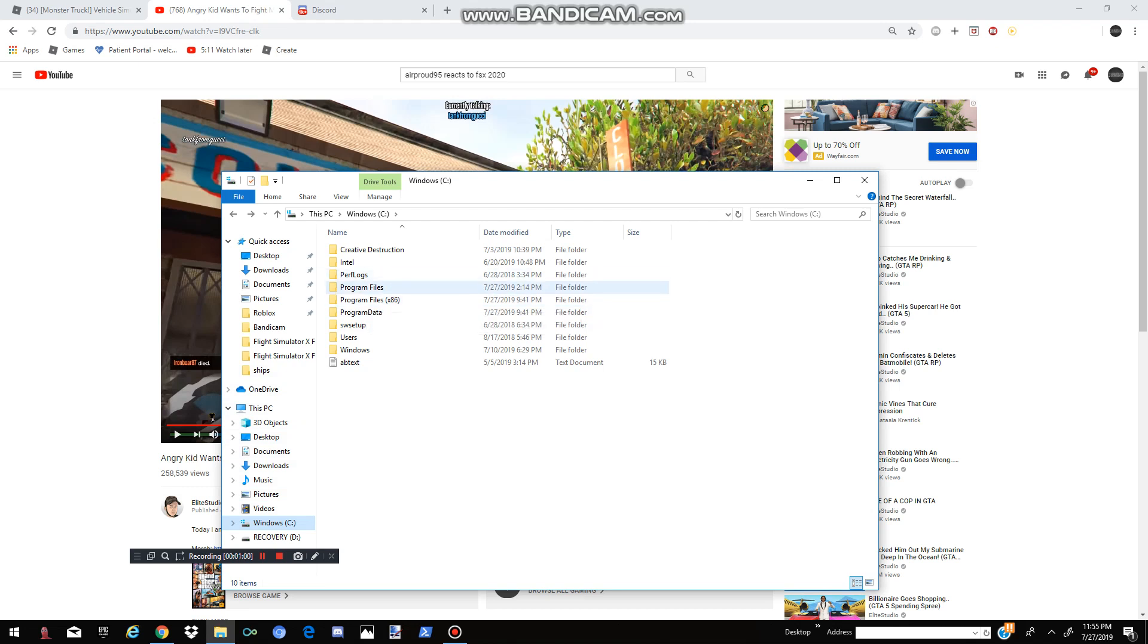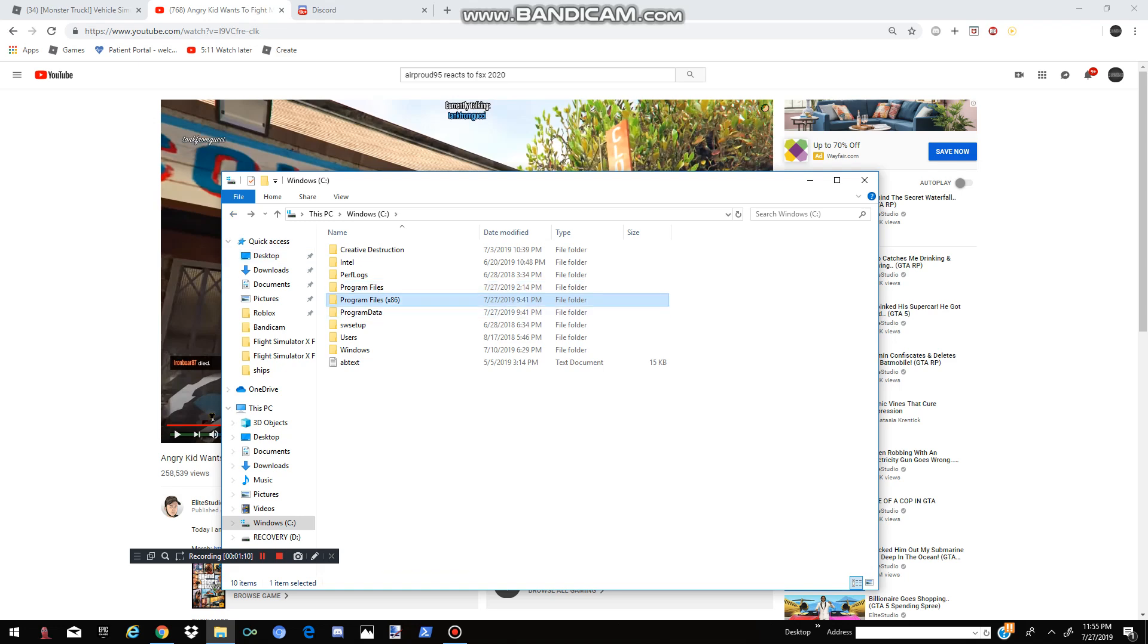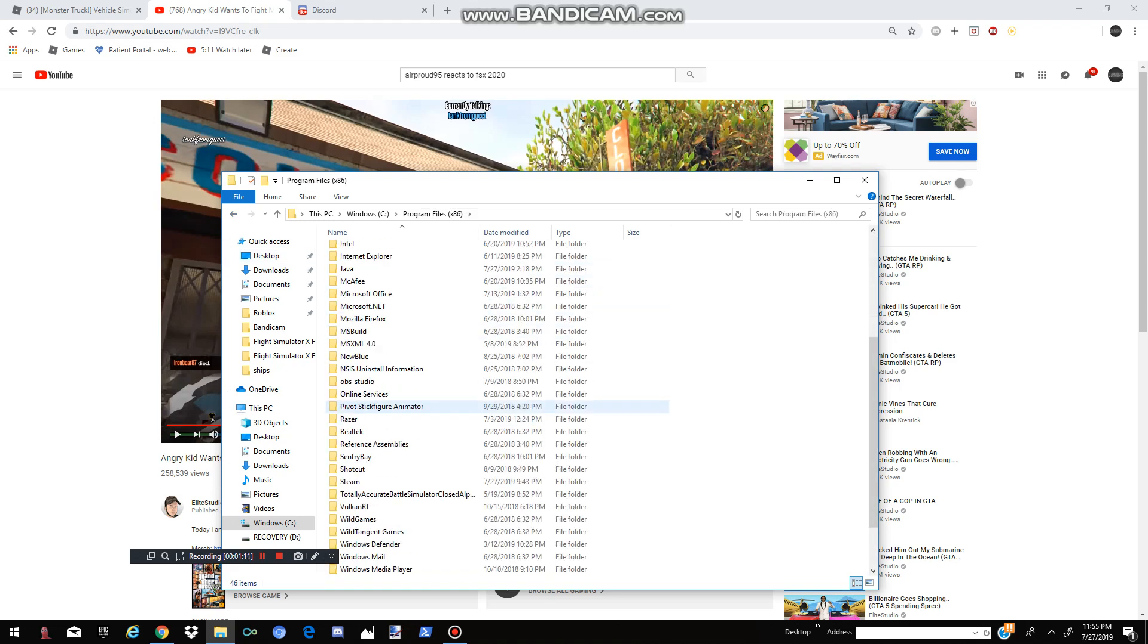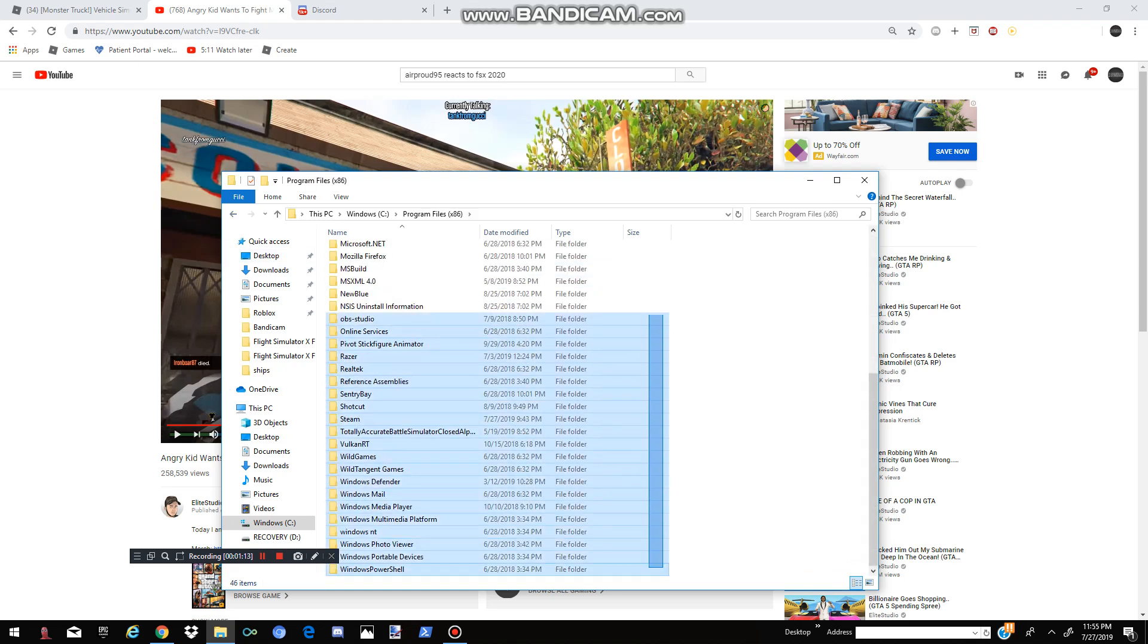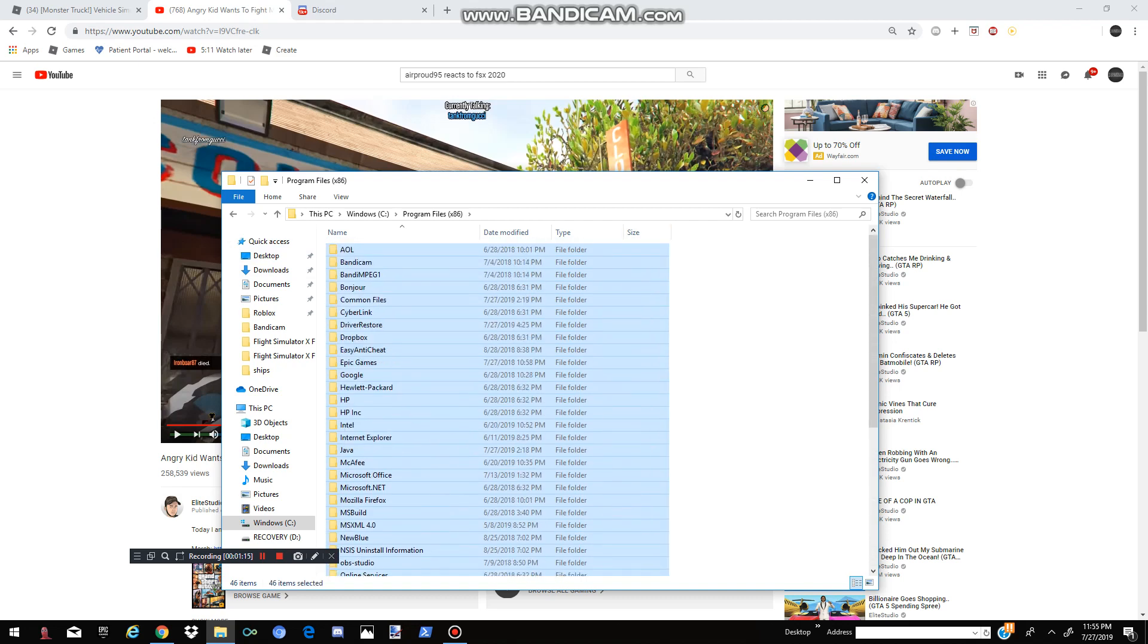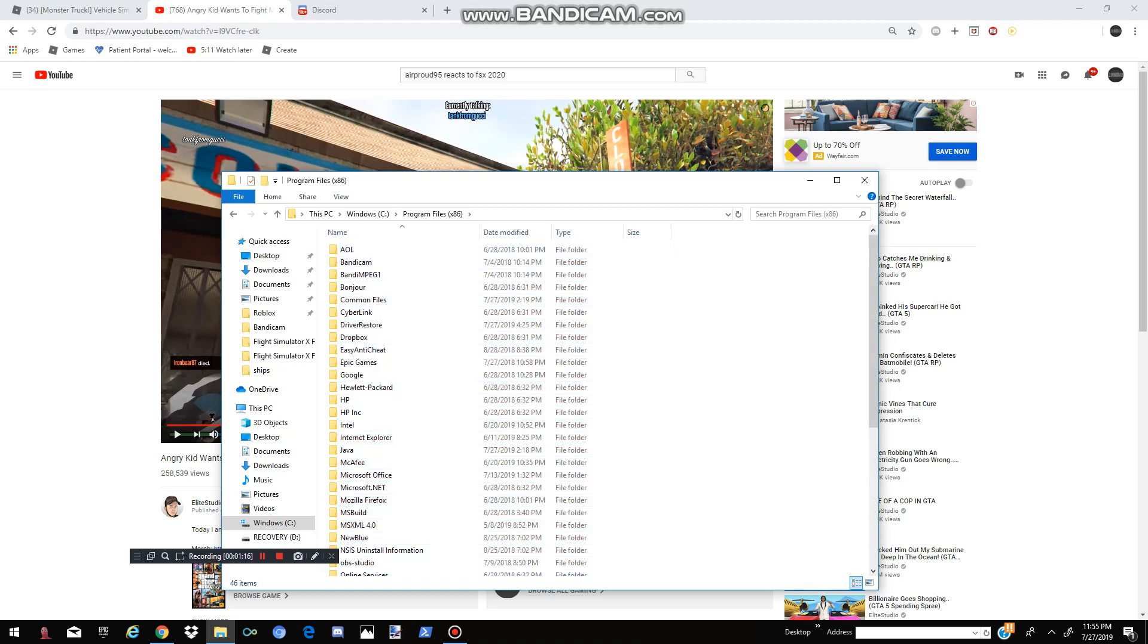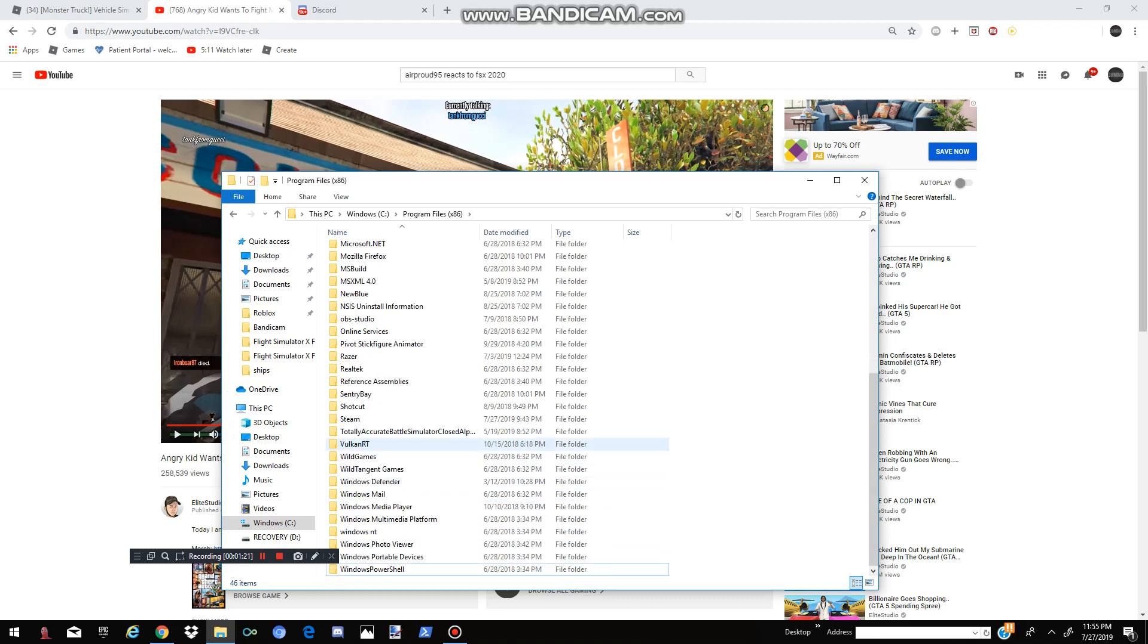Do not press on Program Files, because that is not the right one. As you can see, you don't see anything here that looks like FSX. And if you go into Program Files 86, you see that there's nothing that looks like FSX. But this is FSX Steam Edition.